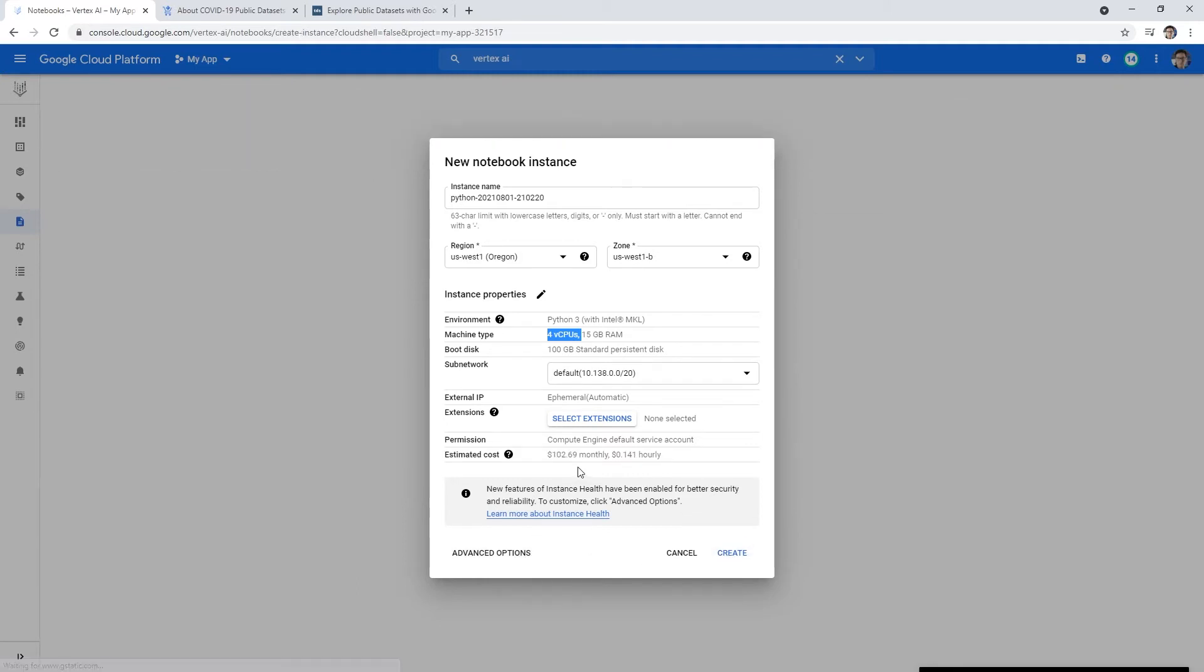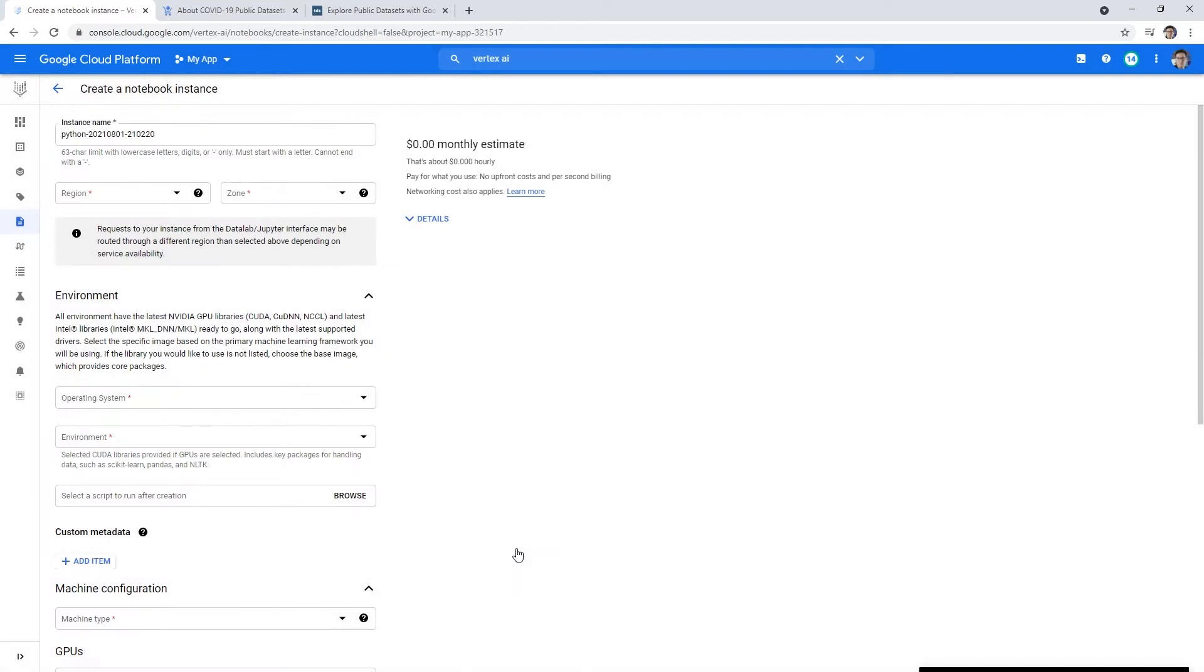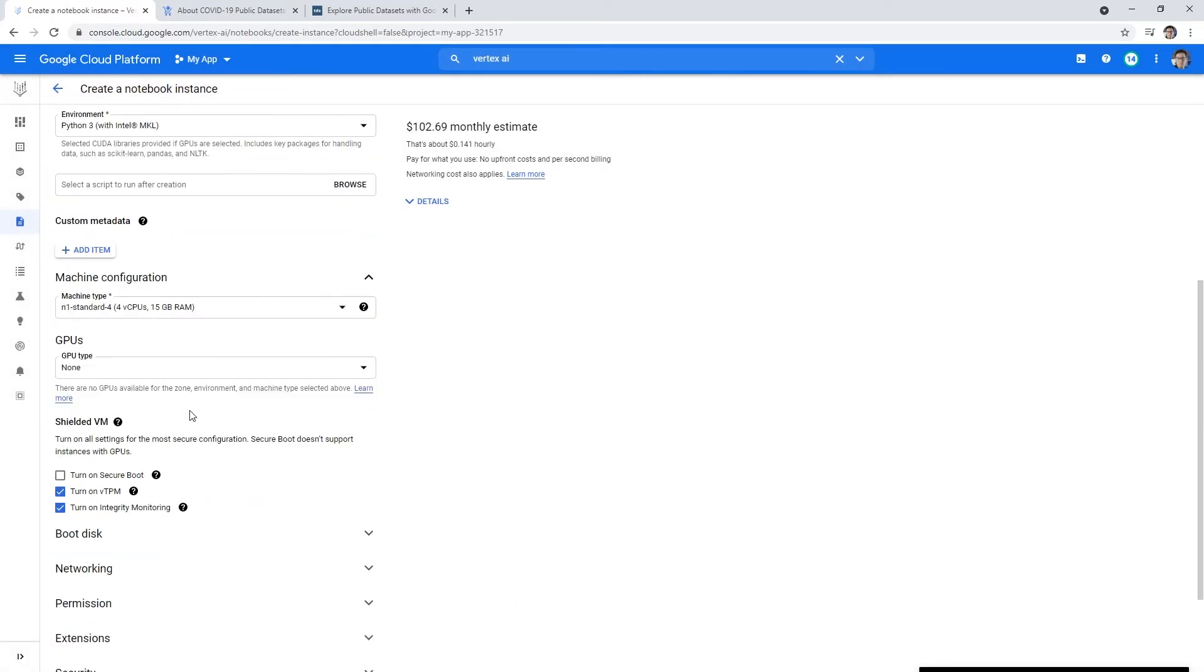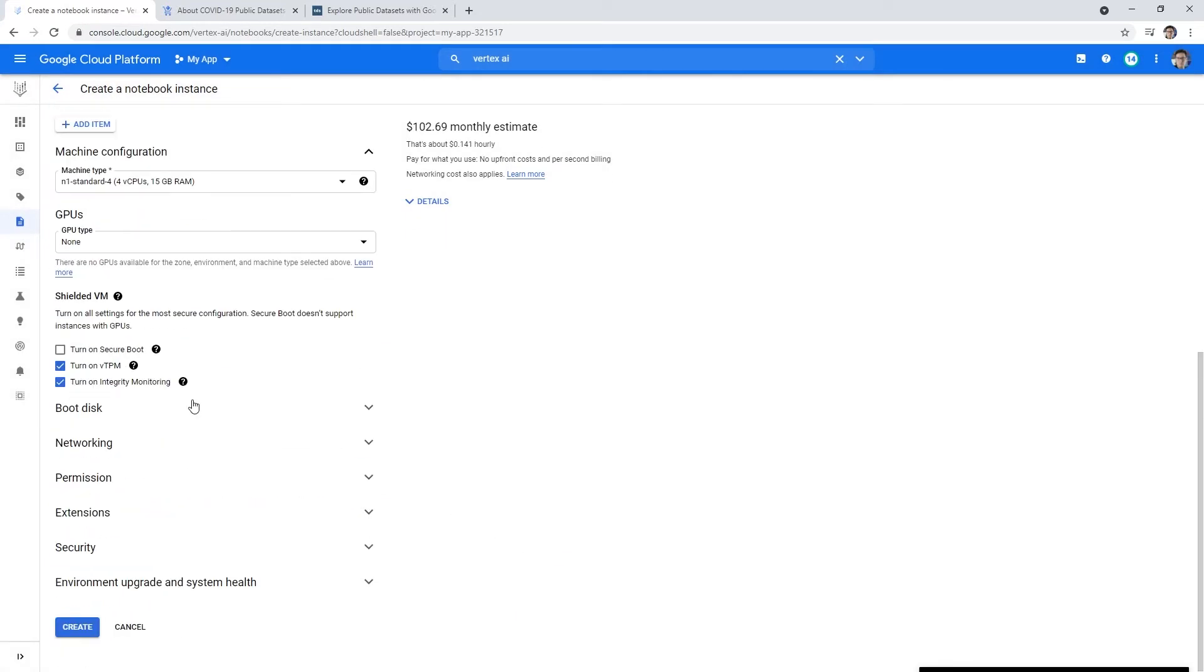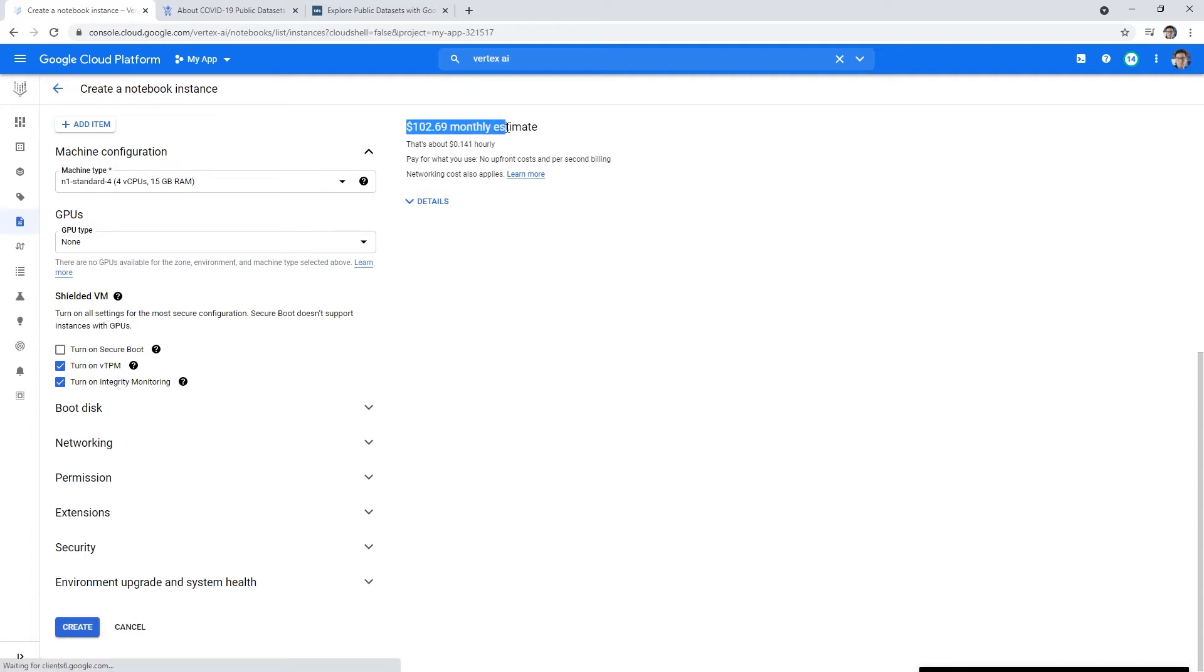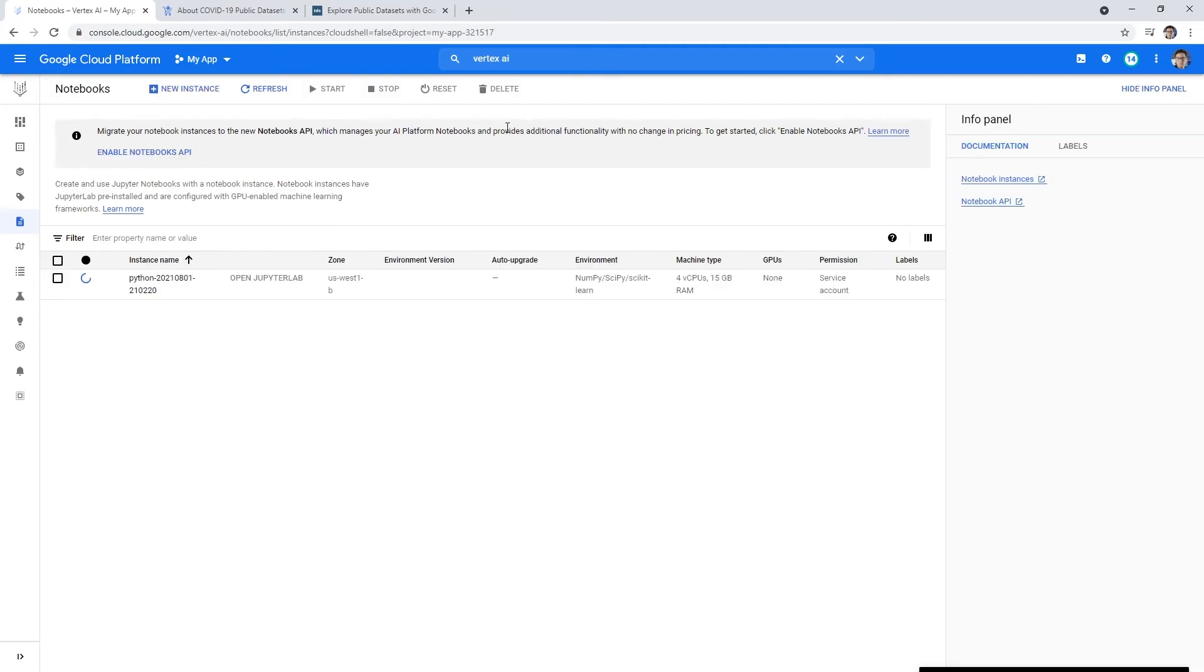So we'll go ahead and hit create. Actually, let's go take a look at advanced options. I've never clicked that before. No, nothing exciting there. So we'll go ahead and hit create. Notice this is $102 a month. So if you're afraid to run this, don't do it. But I mean, we're going to turn it on and turn it off. So it's not going to cost us much, right?